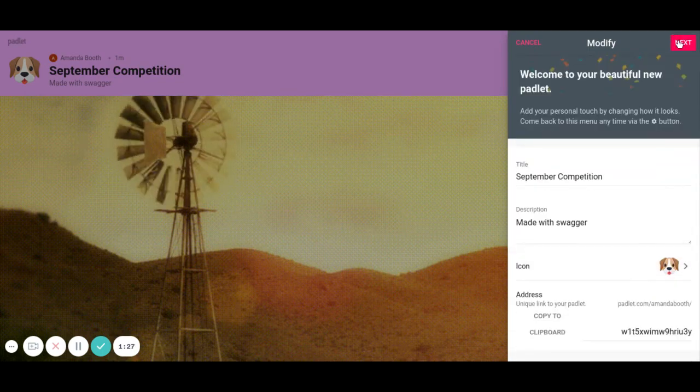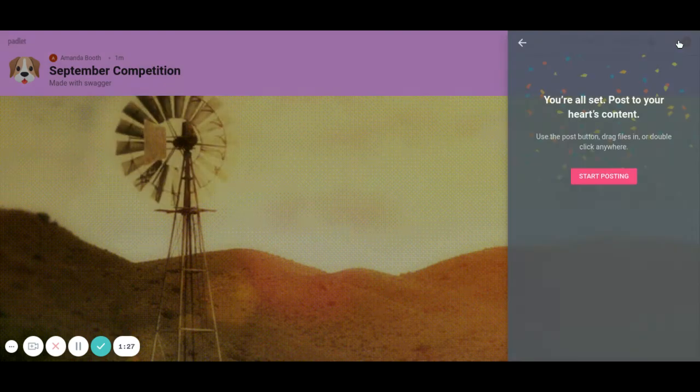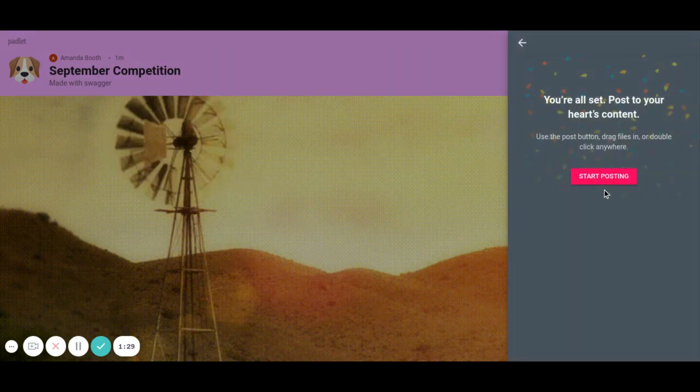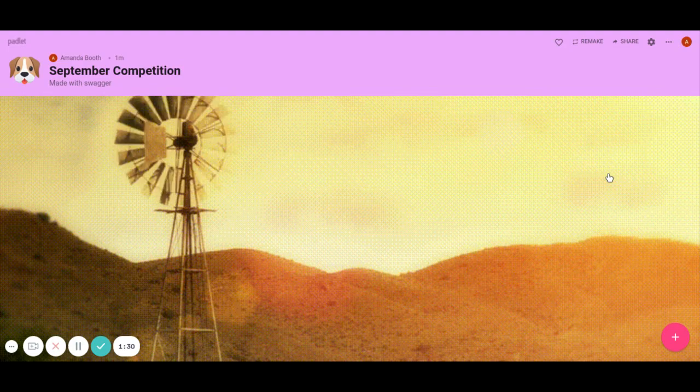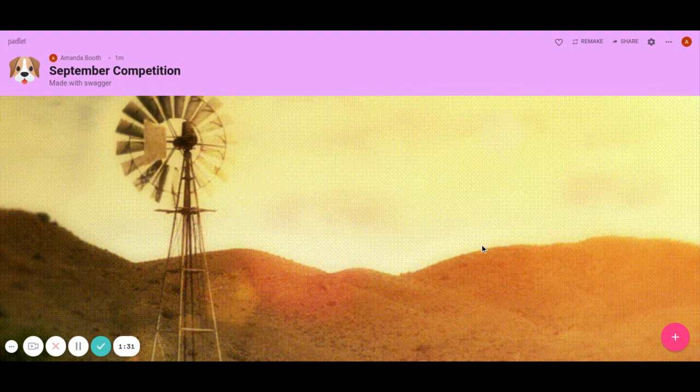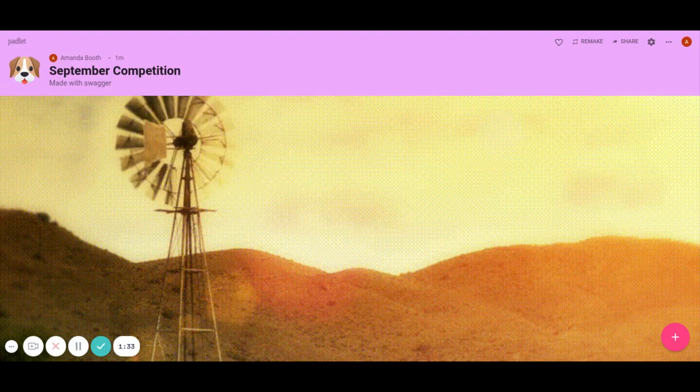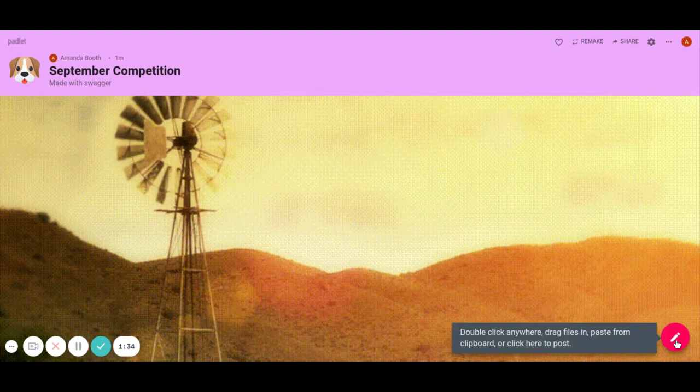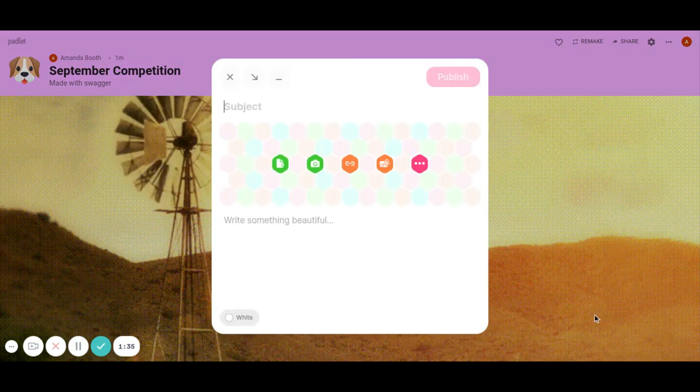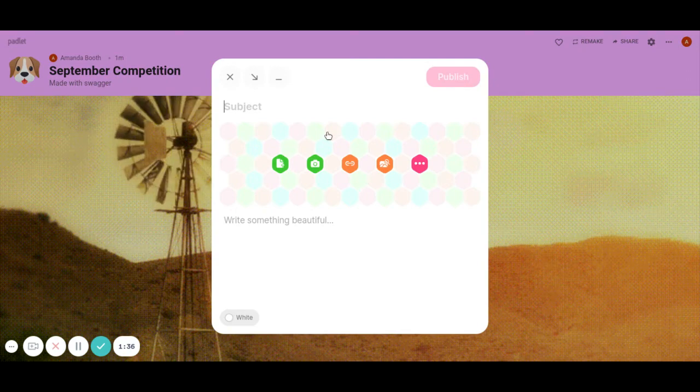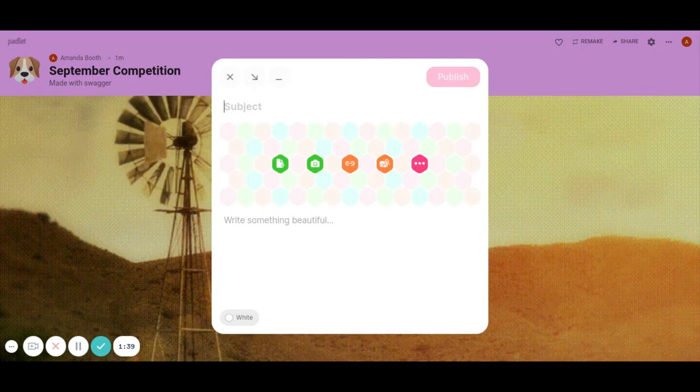So from here I go up and click next. Start posting. Okay, so from here it's blank. I could add the plus sign. I could add whatever I wanted. So here I'm just going to give directions.